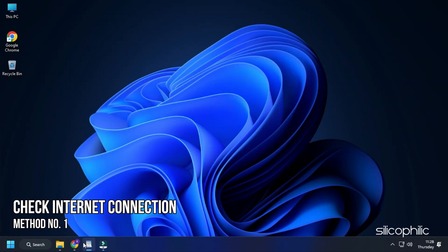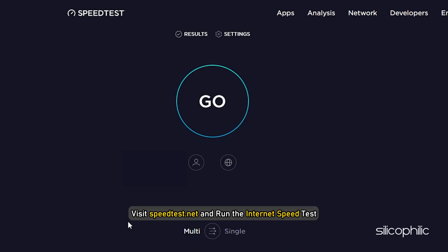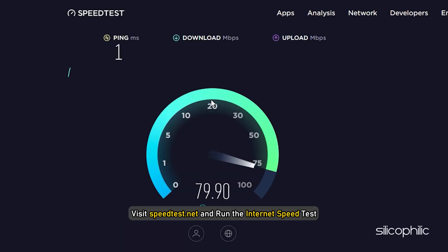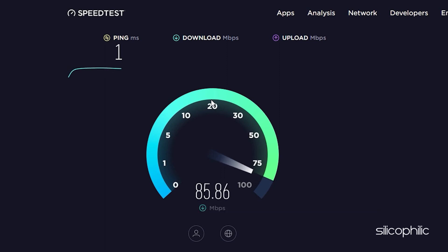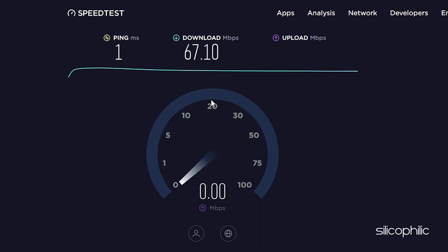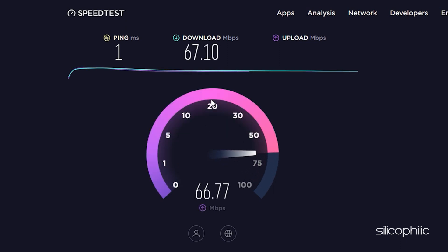Method 1: The first thing you need to do is check your internet connection. Visit speedtest.net and run the internet speed test. If your internet speed test is good, then move to the next solution. However, if your internet speed is low or lacks stability, then you need to fix that first.